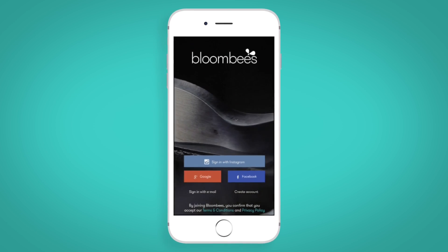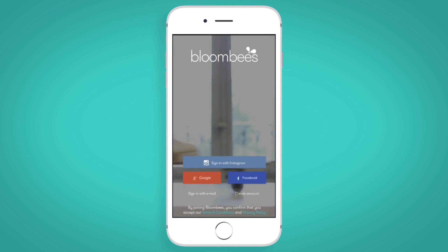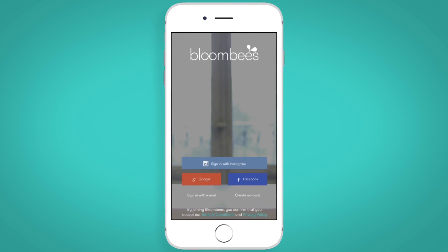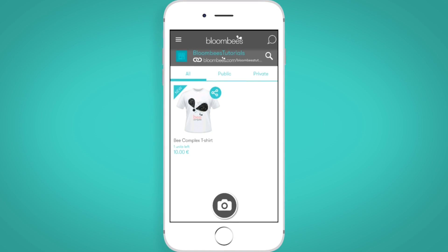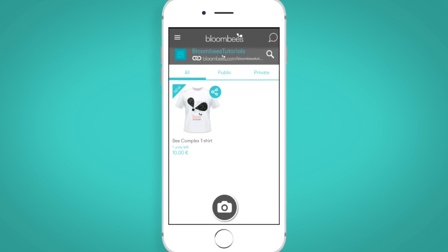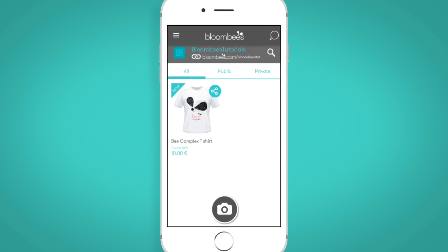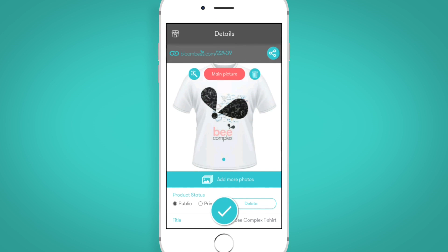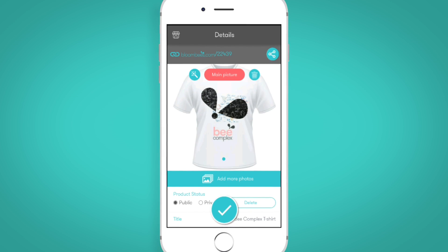Hi again! Once you've uploaded your first product, you can configure specific details for it. Click on the picture and product details will appear. You can edit the picture, delete it, or pin it to make sure that it will be the first image that shows up for this product.